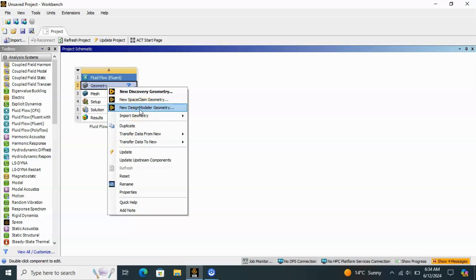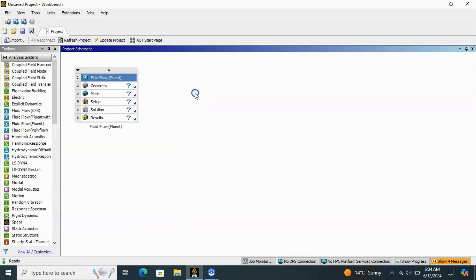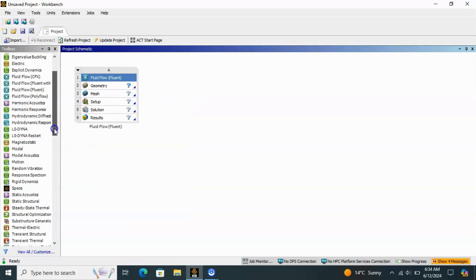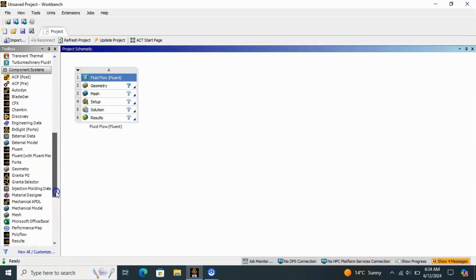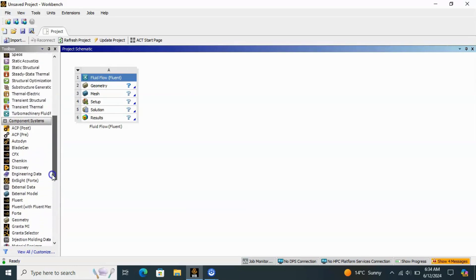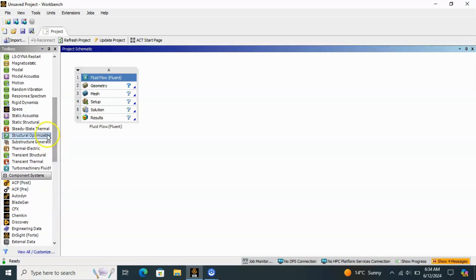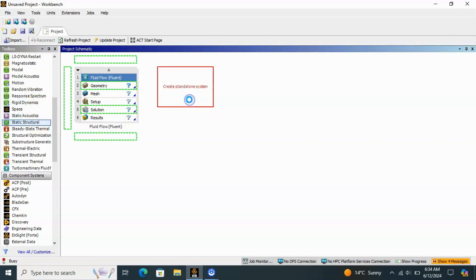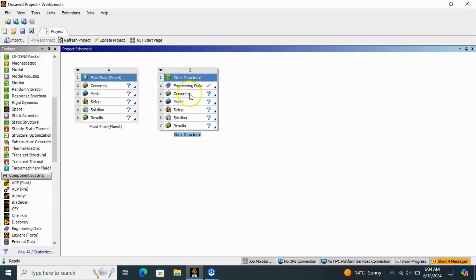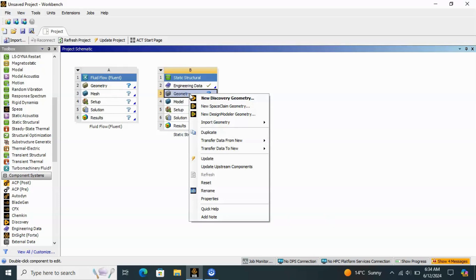In every tool you will see the Geometry cell, and after right-clicking you will see the Design Modeler option. For example, I am dragging in Random Vibration or Static Structural. When you left-click on Geometry, the options pop up and you will see the Design Modeler option.